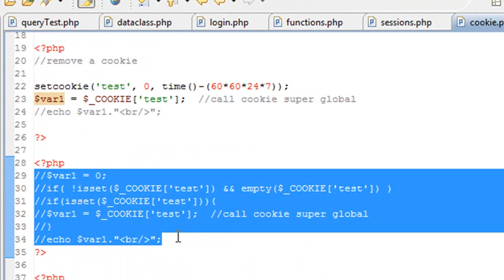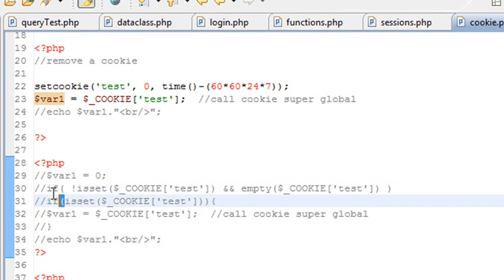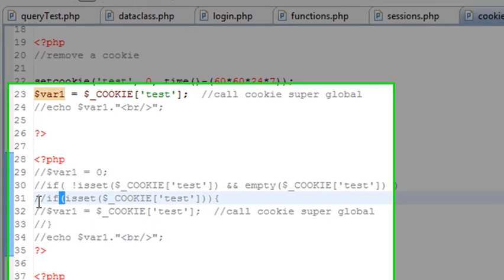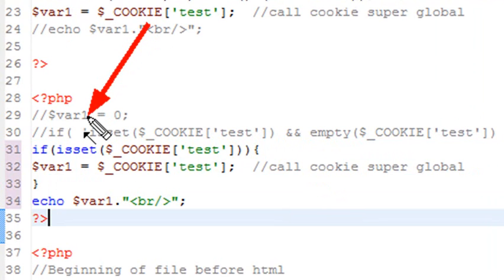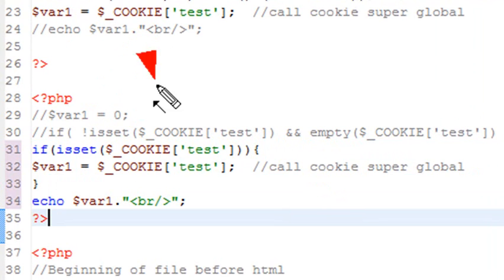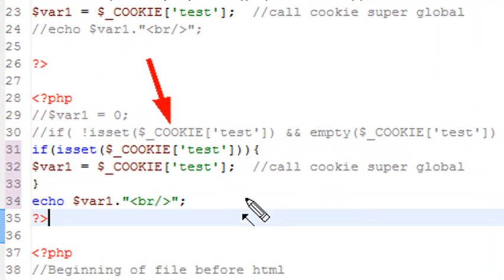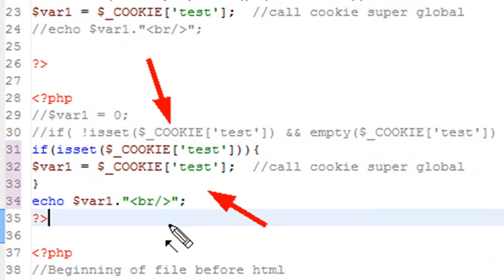Now, many times before you actually set a cookie, you actually want to check and see if it's set already. So let me show you how to do that. And so in a previous lesson, we've actually used the isset method. So basically, what we're doing is just calling the cookie and saying, is it there? And if it's there, then we're just going to call it and echo out its value.